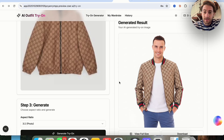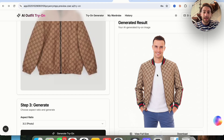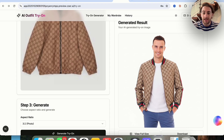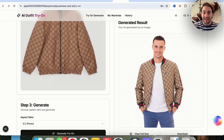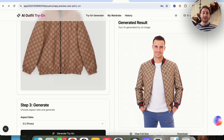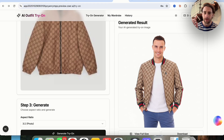What we can see here is that it went through, took the model, and put a brown Gucci jacket on them. It actually added in some extra flair over here, which looks cool — I think it actually looks better than just the regular Gucci jacket. Essentially, this allows you to see this AI-generated try-on result.